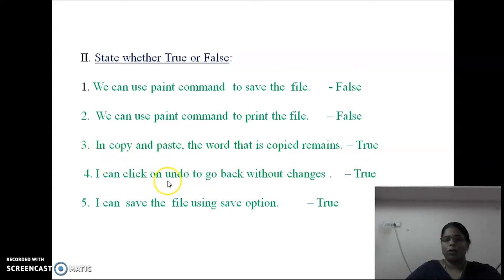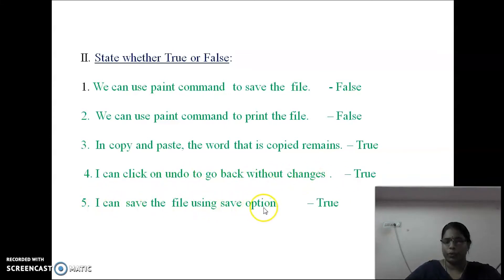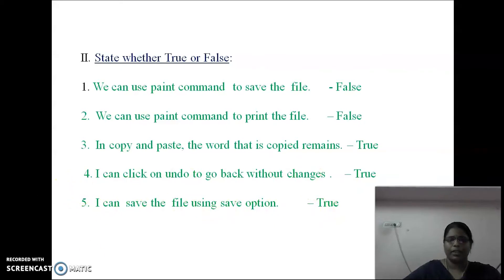I can click on Undo to go back without the changes — True. I can save the file using the save option — True.